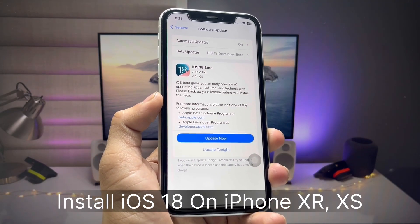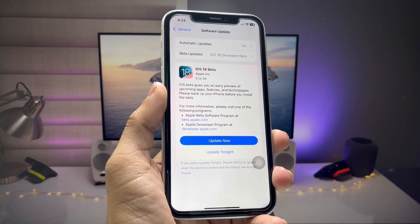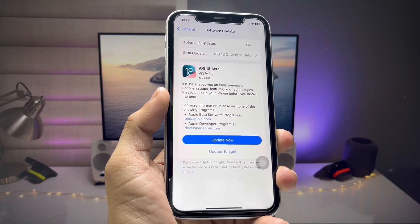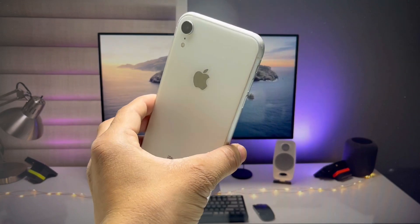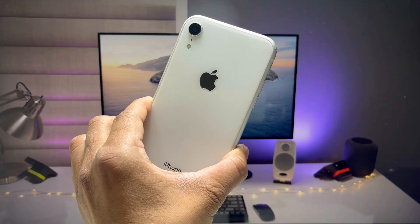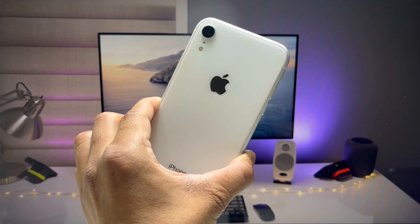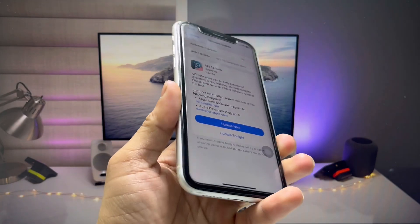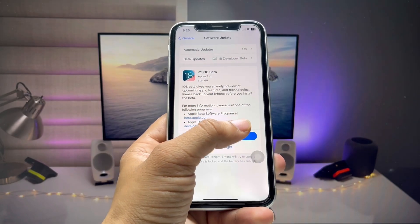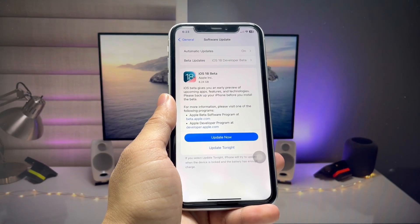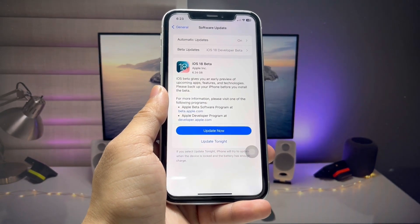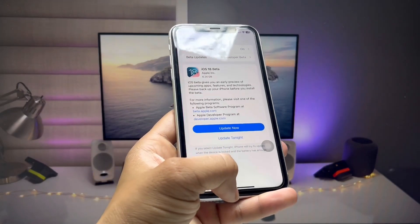Welcome back to the channel. In this video, I will show you how to install the iOS 18 developer beta update on iPhone XR, iPhone XS, and iPhone XS Max. Many users are facing the problem that the developer beta update is not showing. I will also show you how to download and install this update for free without a computer on any iPhone.